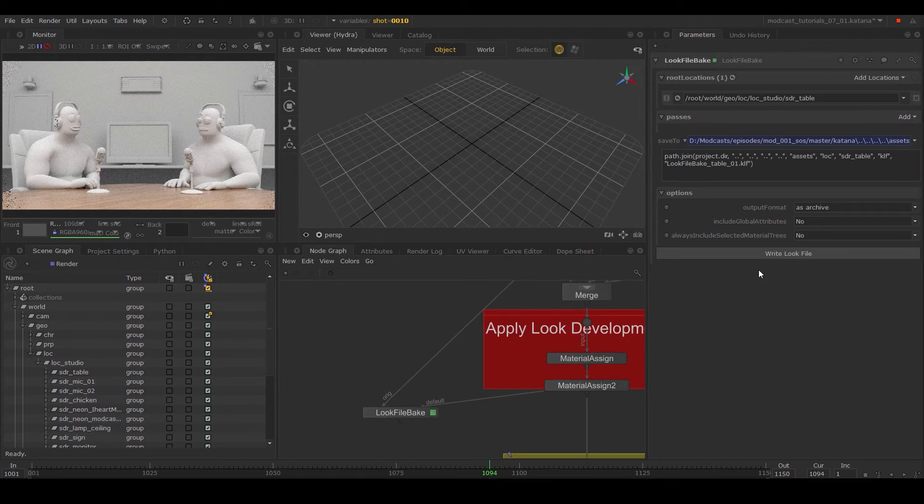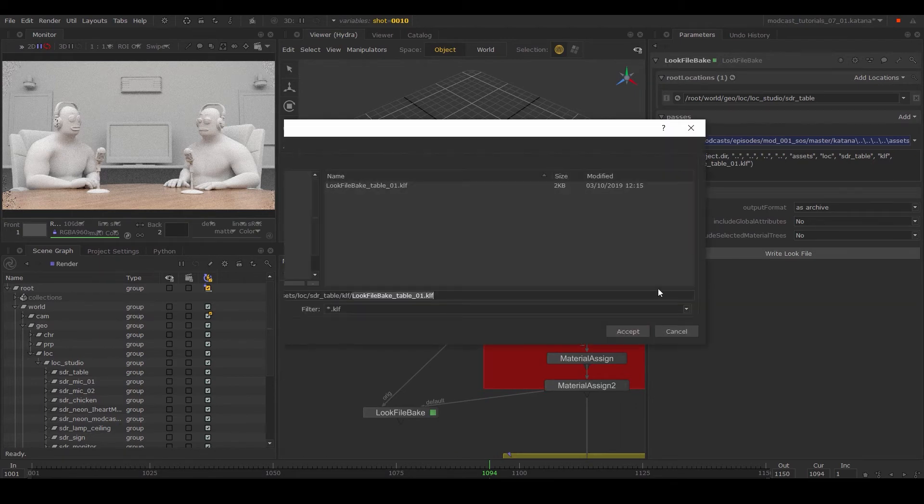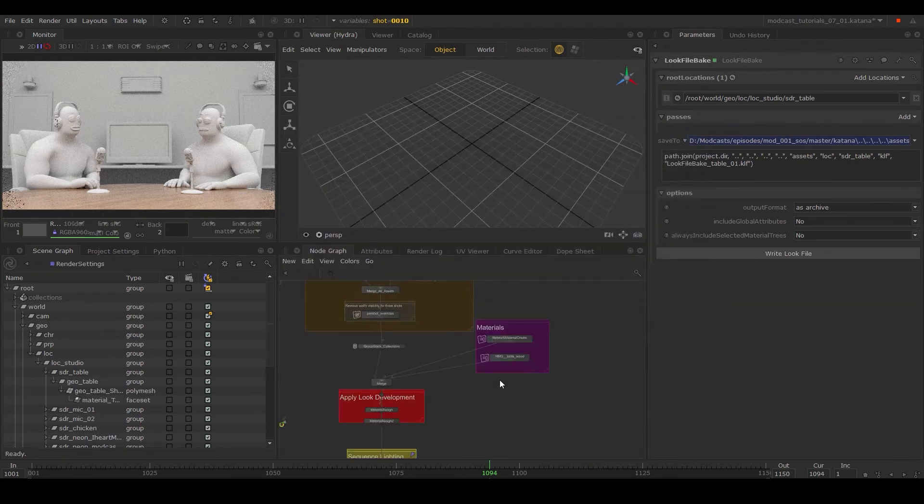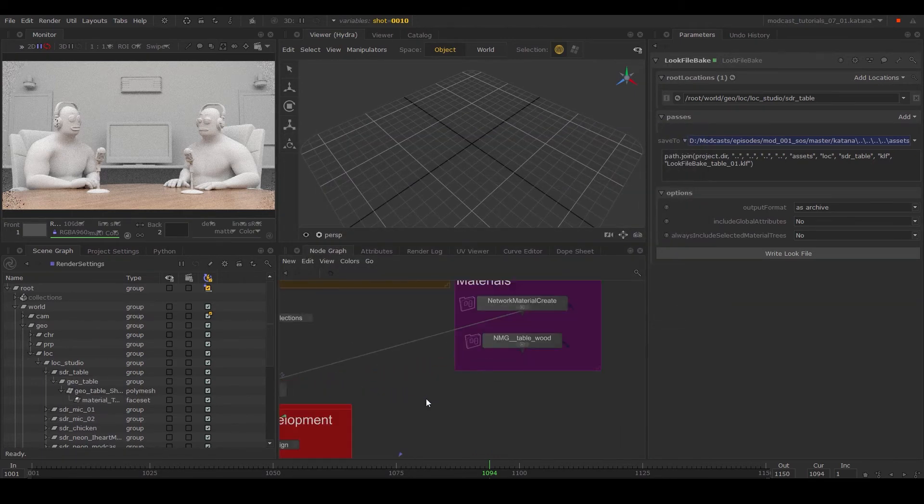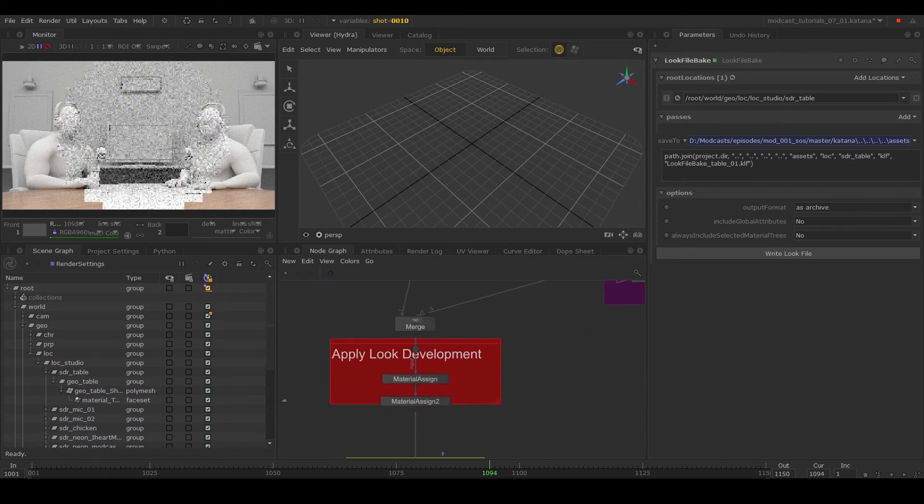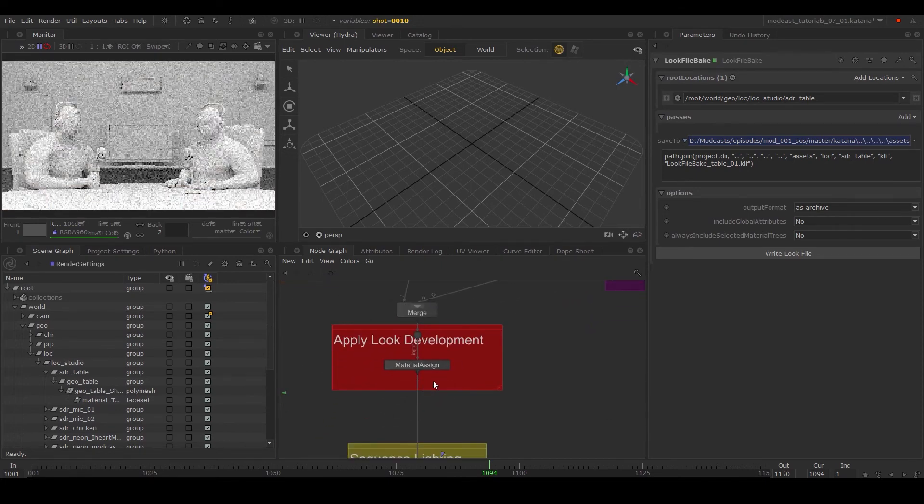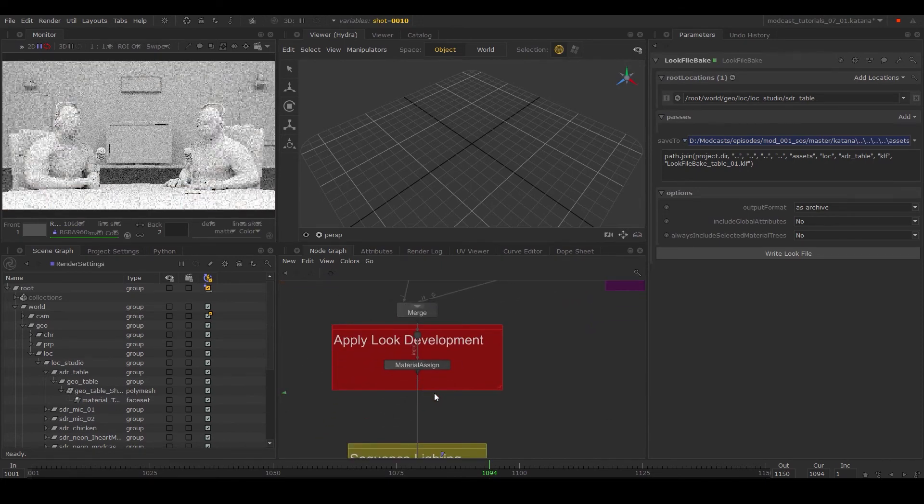Again, we'll set it to a relative path and select write look file. We can now remove the table material and assign so it no longer exists in the scene's node graph.